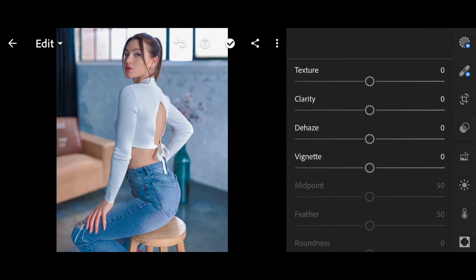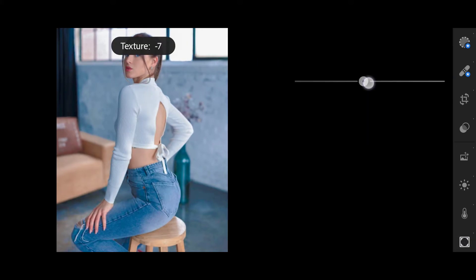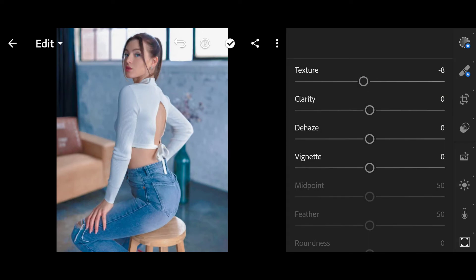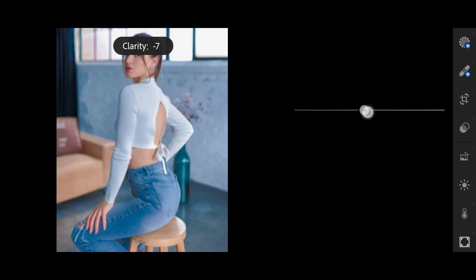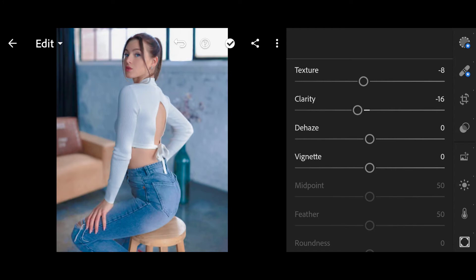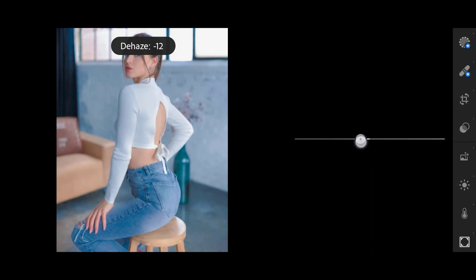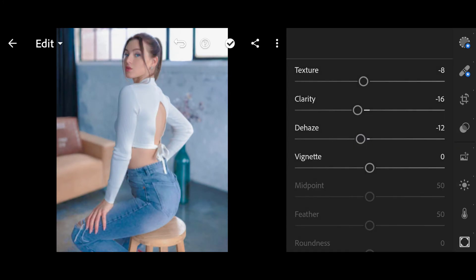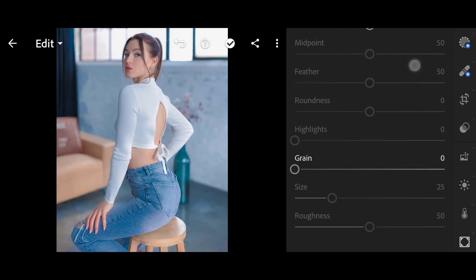Then click on Effects. Texture minus 8, Clarity minus 16, Dehaze minus 12, Grain 22.